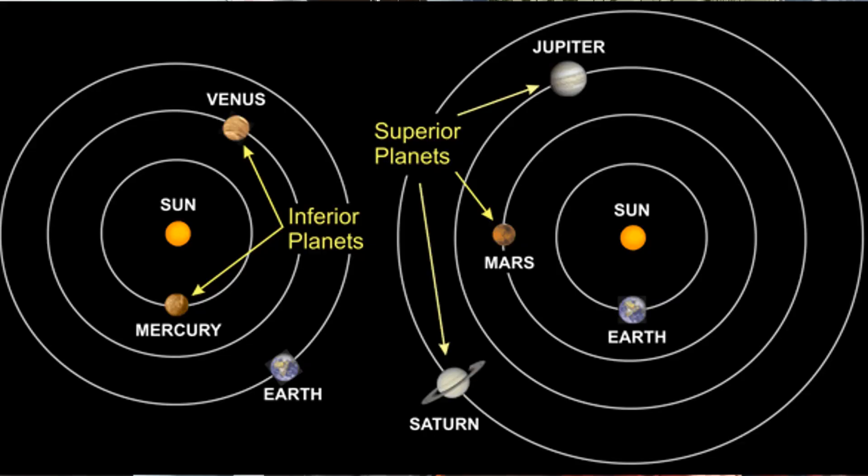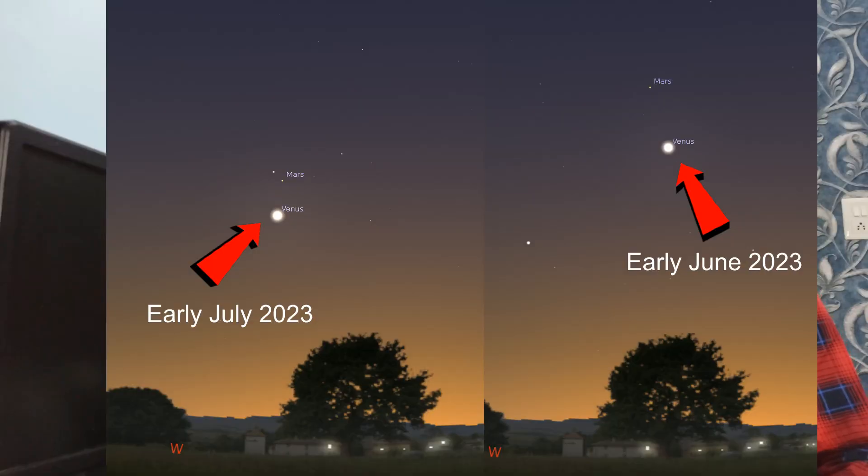As Venus has come a lot closer to us, it has become brighter in our evening sky. But as it's an inferior planet, it has gone a little bit lower in the horizon.